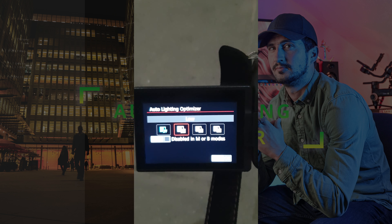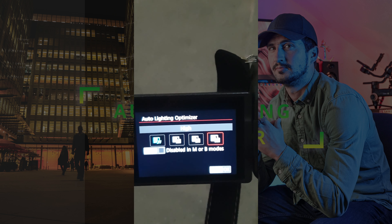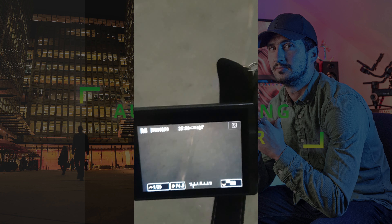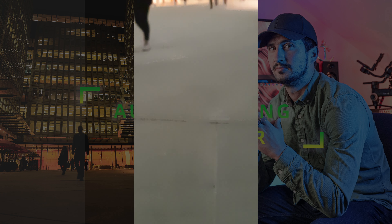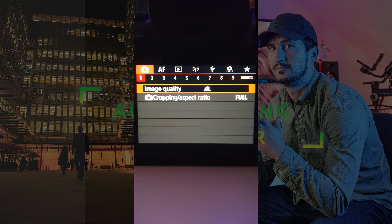This function analyzes the brightness of the subject and automatically adjusts the brightness and contrast of the image. To activate this function,